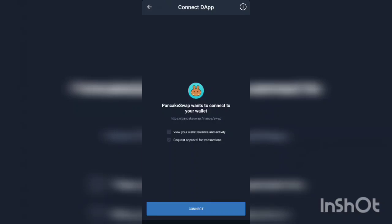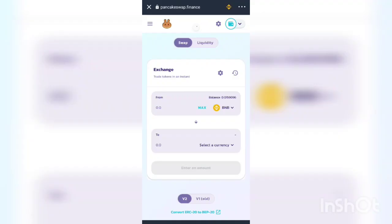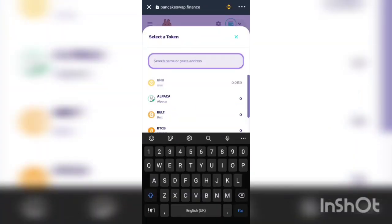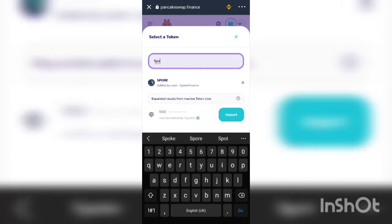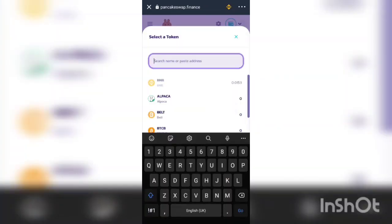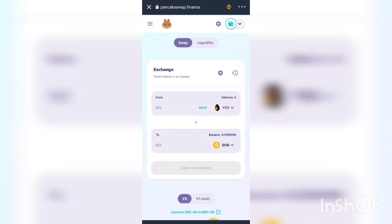Once you click on PancakeSwap, click Connect. When the connection is done you will see your BNB balance reflected, meaning your wallet is connected to PancakeSwap. To swap for BNB, click the arrow in the middle to send BNB to the bottom, then select Sport Token from the list. If you haven't added Sport Token before, use its contract address to add it to PancakeSwap.